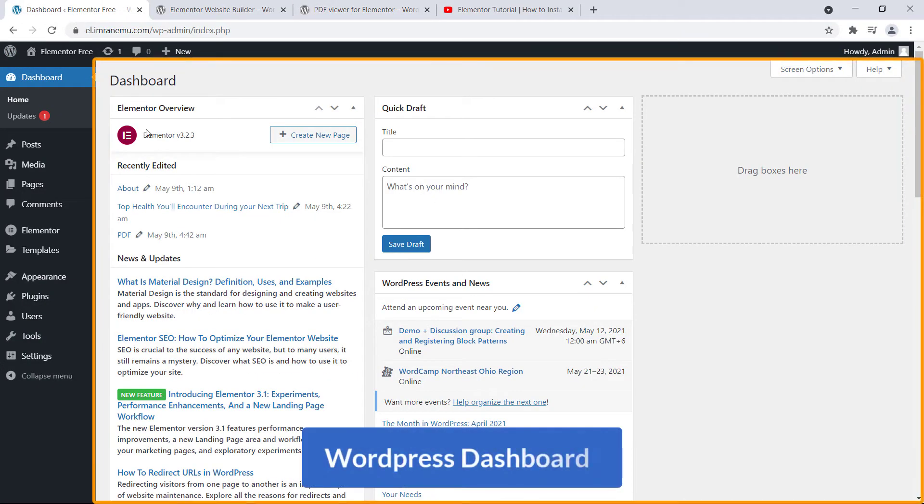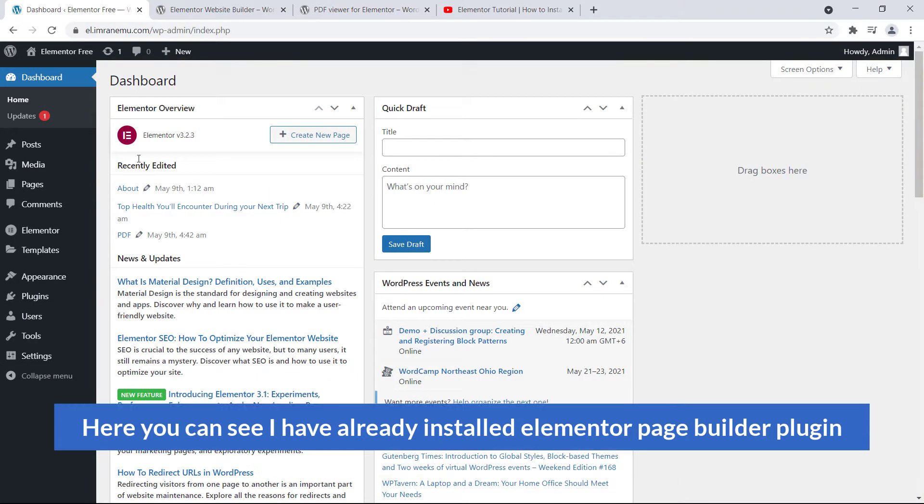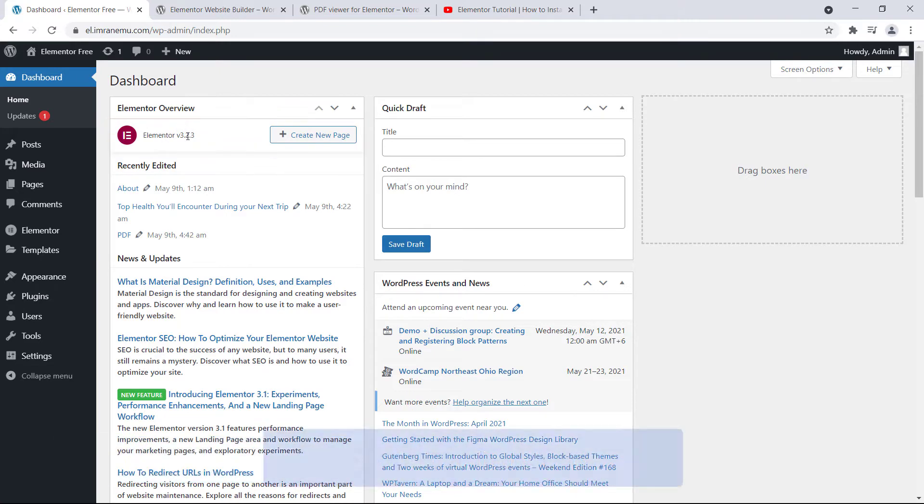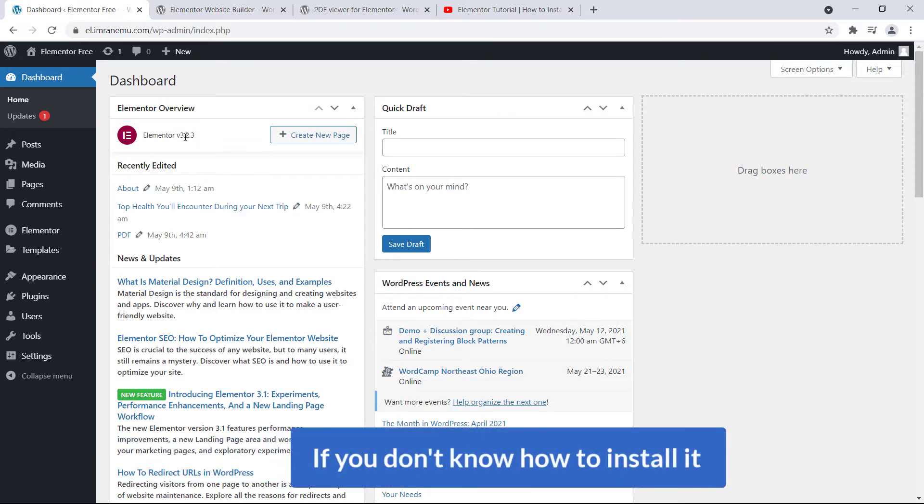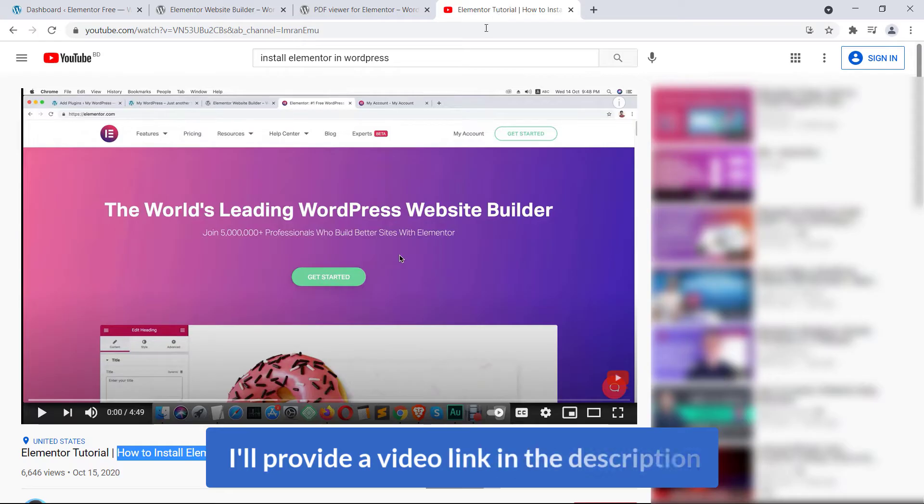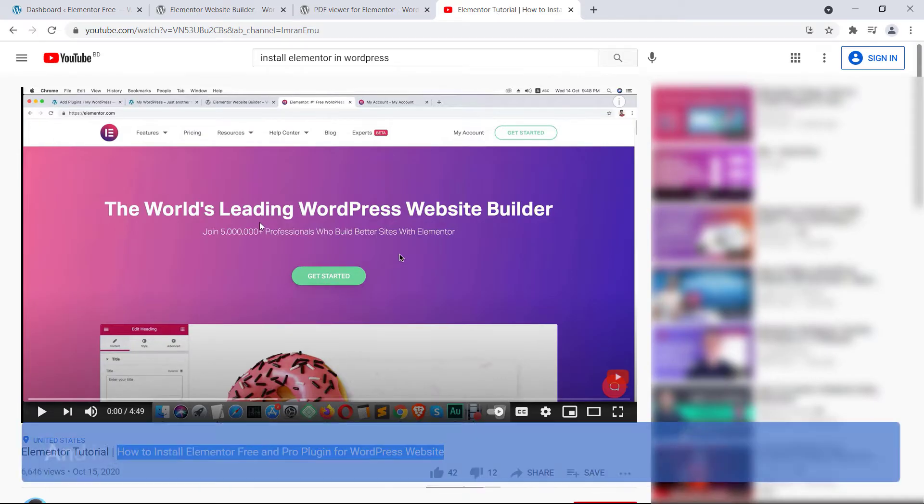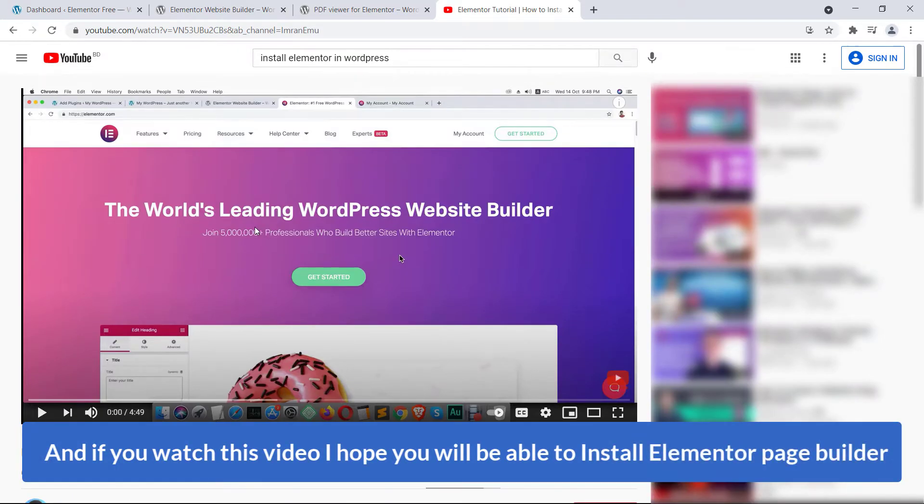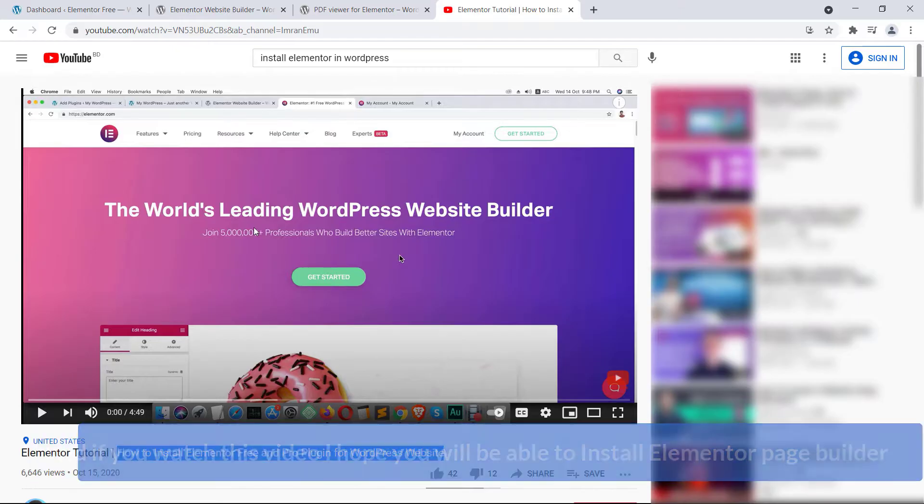Here I'm on the dashboard of my WordPress website and you can see I have already installed Elementor page builder plugin. If you don't know how to install it, I'll provide a video link in the description and if you watch this video, I hope you will be able to install Elementor page builder.